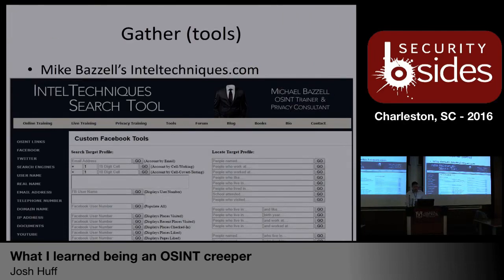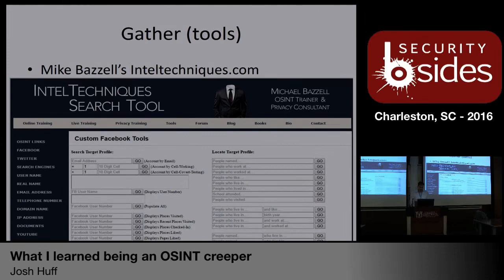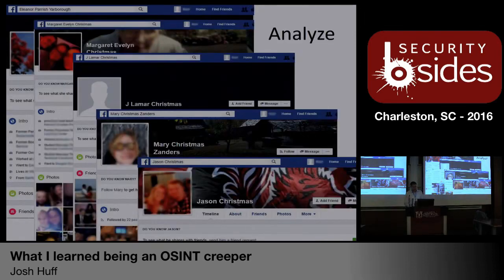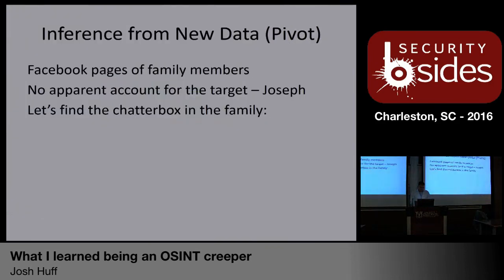Get some tools together. This is Mike Bazell's inteltechniques.com — I lean on this website quite a bit for social media searching. The Facebook search tools: the right side of the screen will help you locate a target's account on Facebook, and the left side is designed to help you dig into that account and find information on the target. I quickly used the right side to locate every single one of the associated people from the people search and find their pages. Analyzing those — it's all family members. There's no apparent account for Joseph Lamar Christmas II, so we're going to look into the family members a little bit and find the chatterbox in the family.